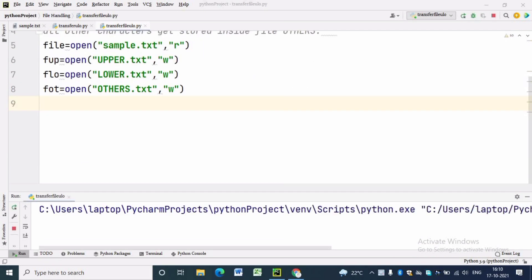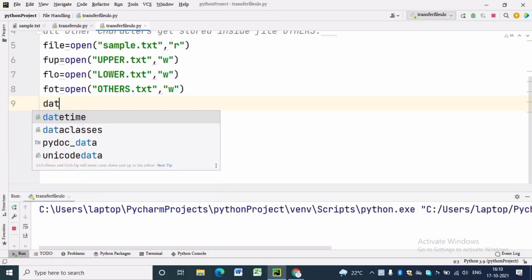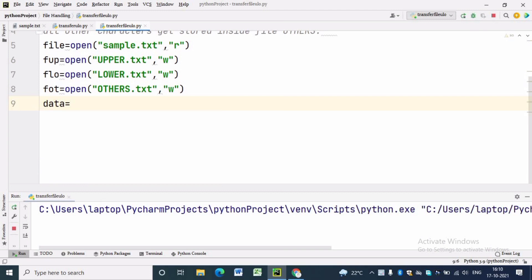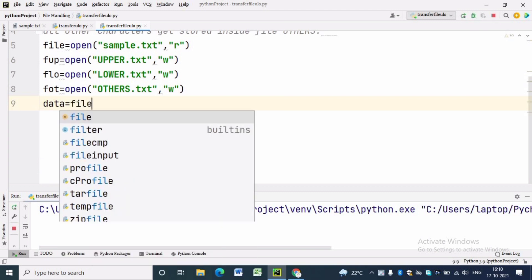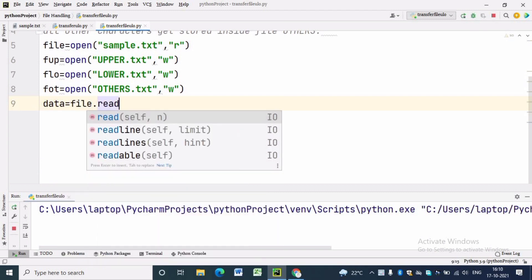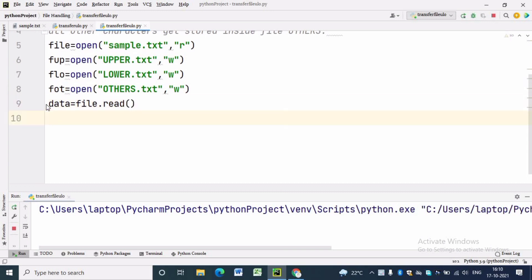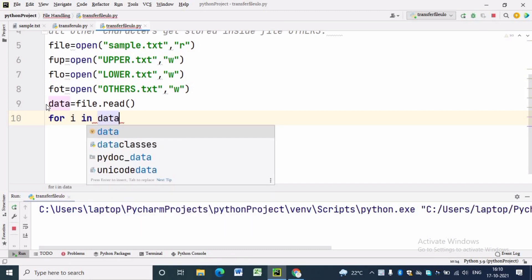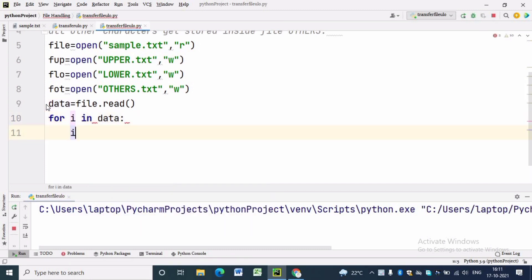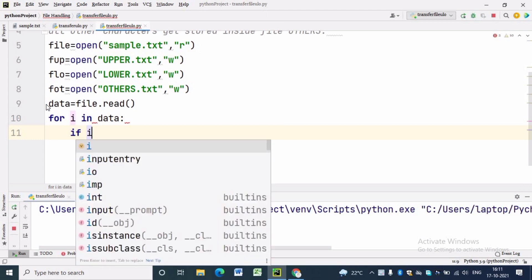Here we are reading from sample.text and writing into upper.text, lower.text, and others.text. data is equal to file.read — we will read the file and the output will be in the form of a string. Then for i in data, we will loop through each character in data.